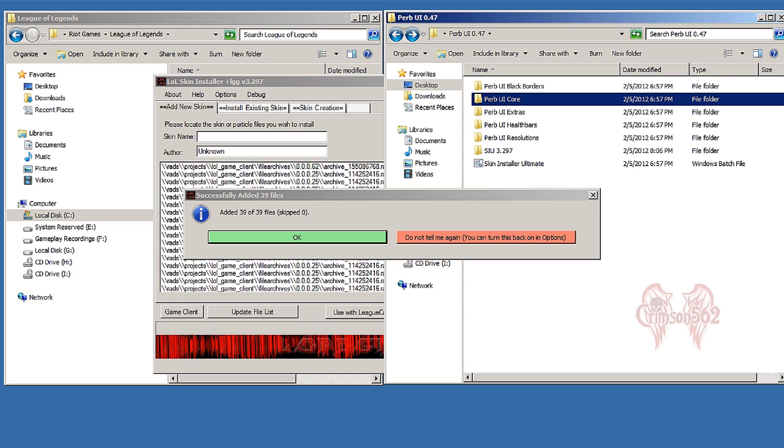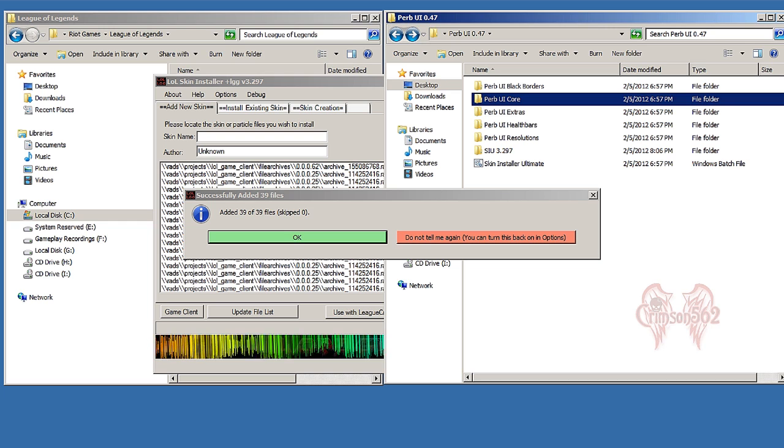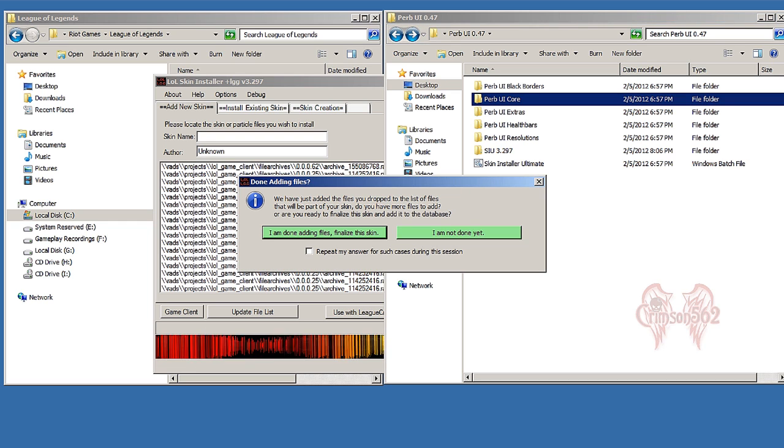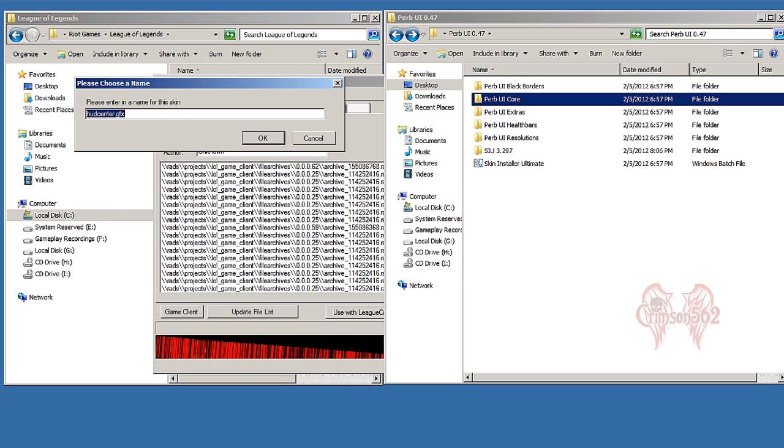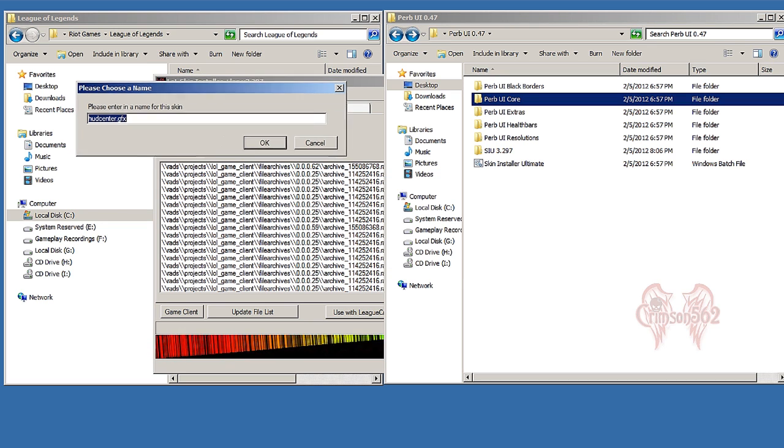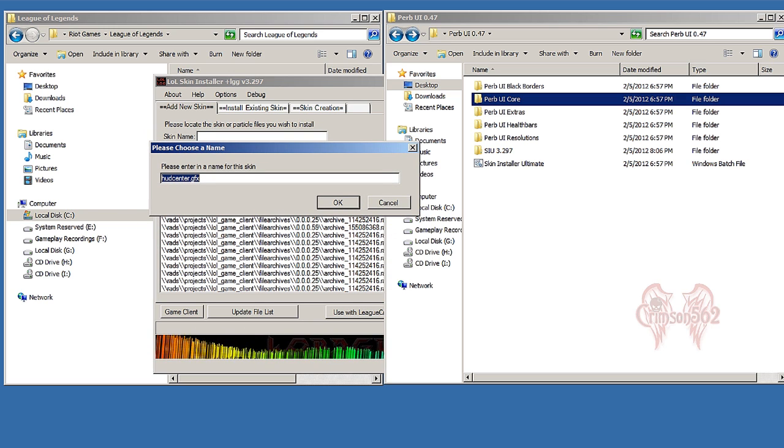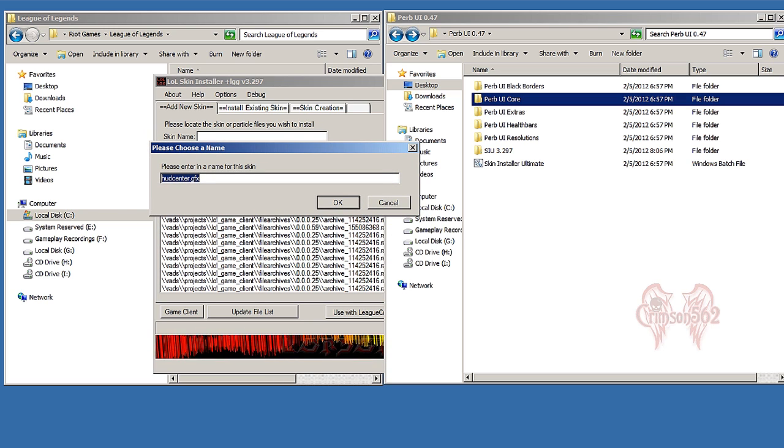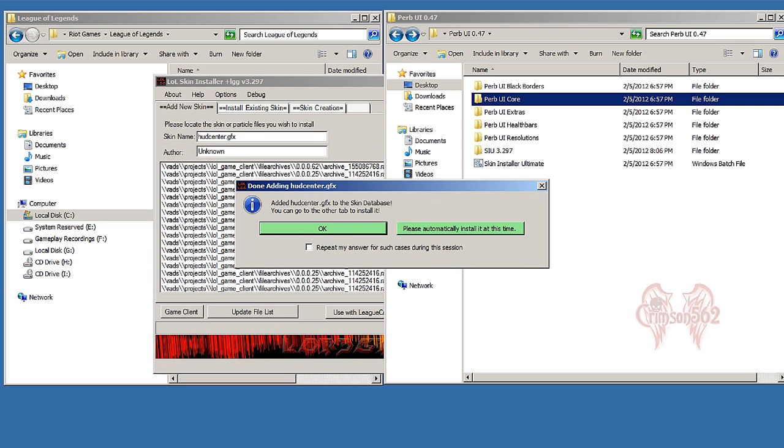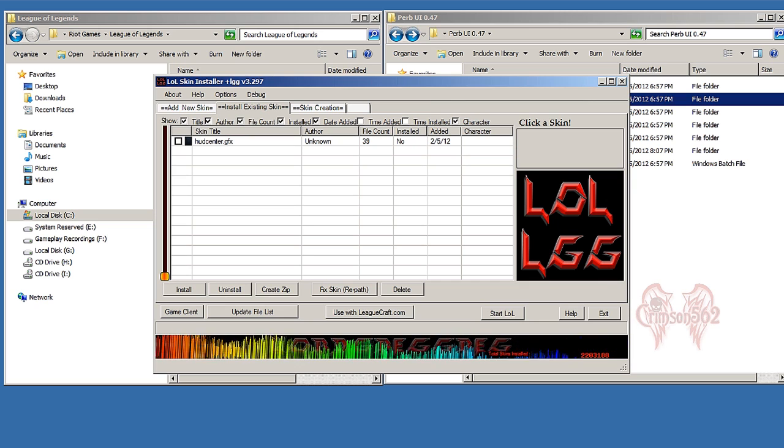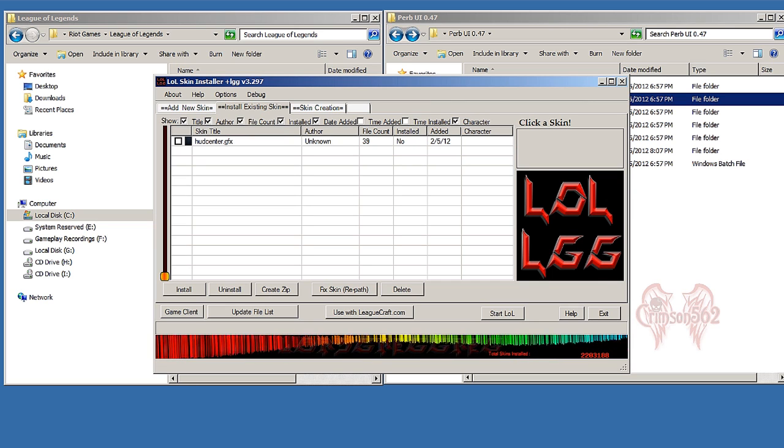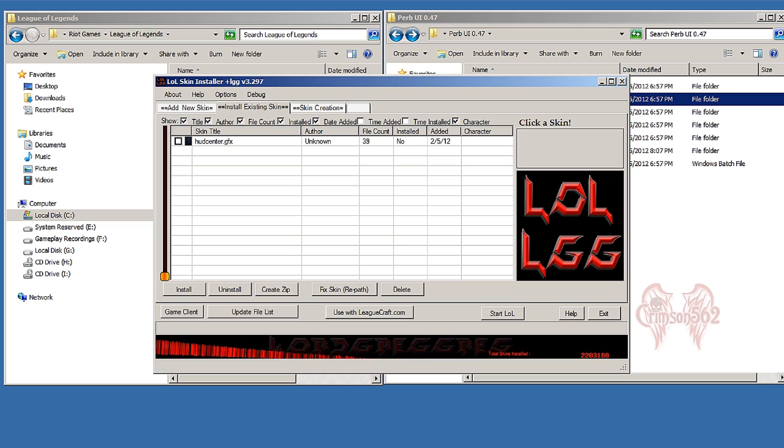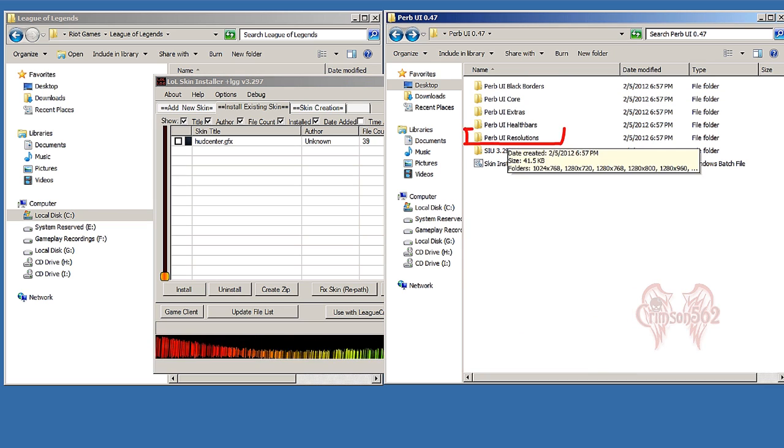And it's going to say 'Successfully added 39 files,' click OK. 'Done adding files?' Yes, I am. Now you could choose any name you want, I'm just going to leave it as the default and click OK. 'Add it HUD center,' click OK again.